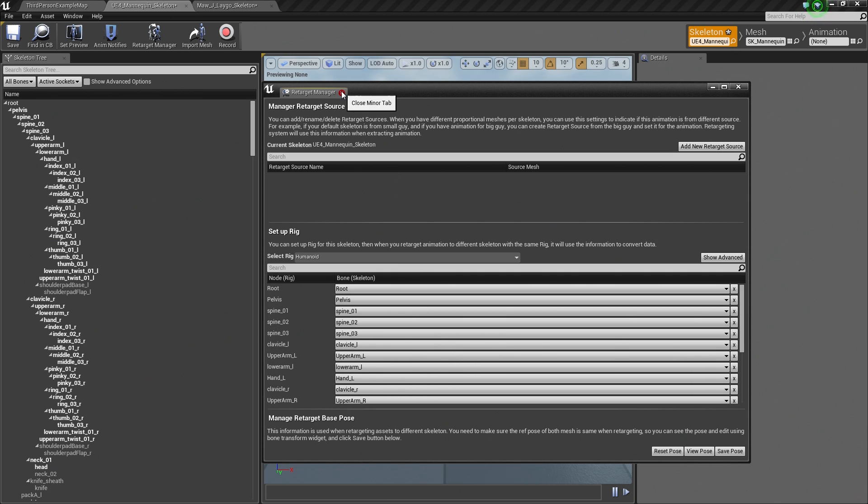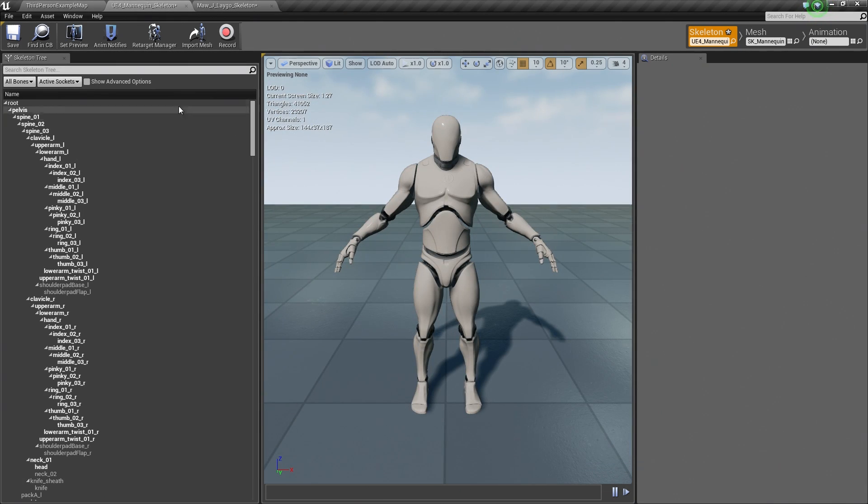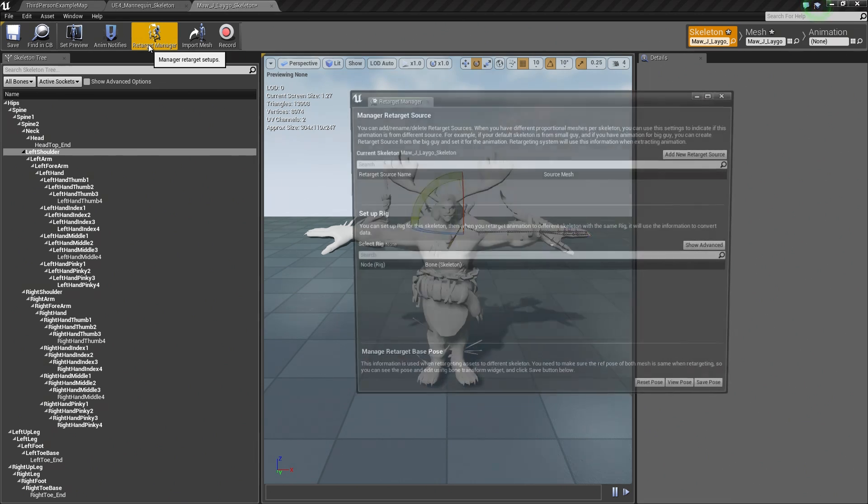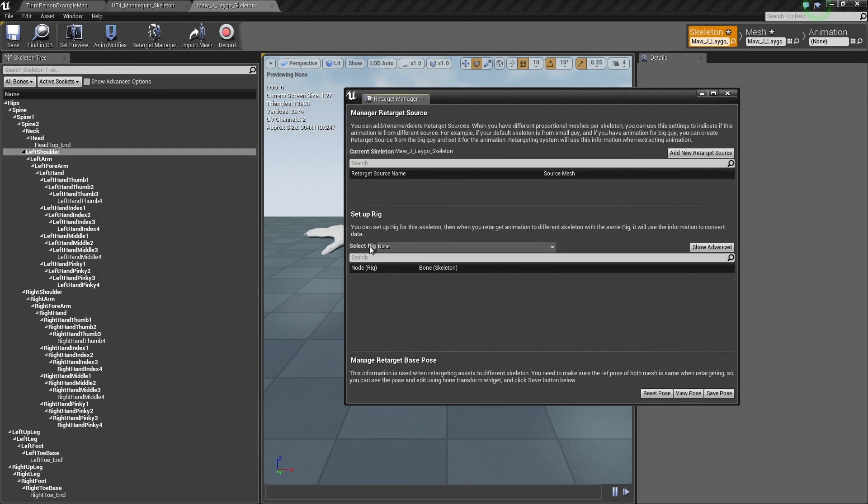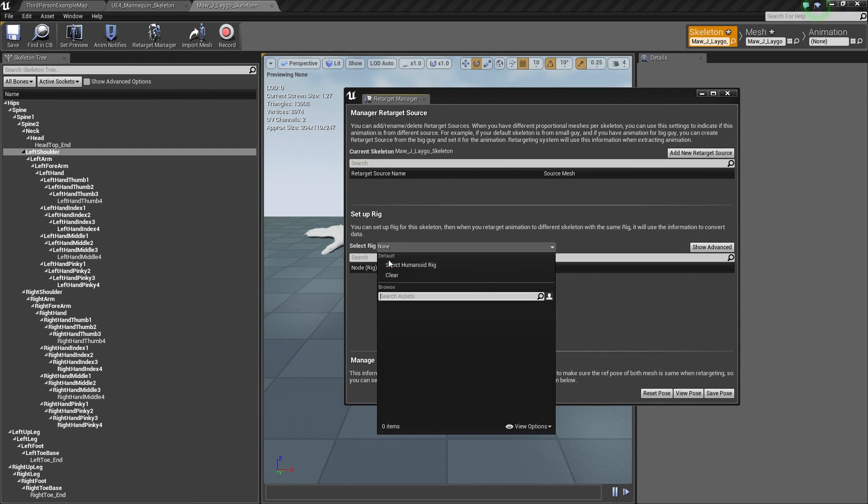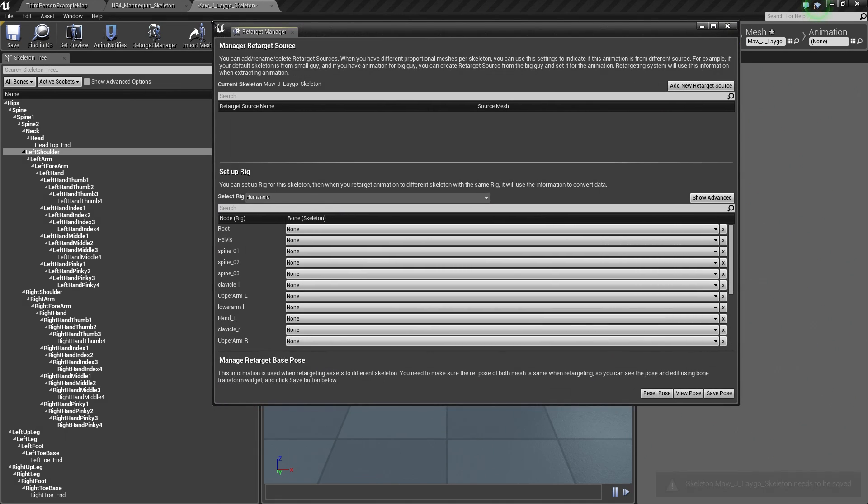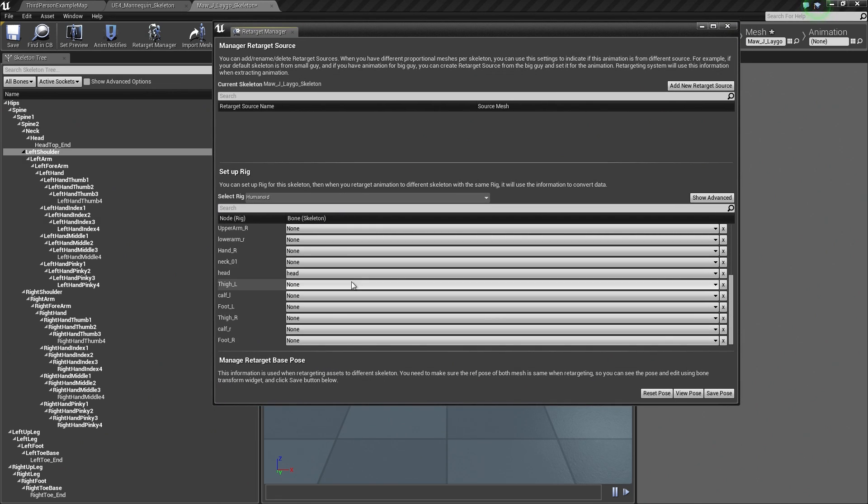Now what we need to do is go over to our Mixamo character, go to the Retarget Manager, and tell it to use that Rig. If we click this drop-down, the Rig that we are using is the Humanoid Rig. We can go ahead and select this. Again, now we need to save the Skeleton asset for our Mixamo character. If we look at the actual Bone and Skeleton information, this is completely empty.